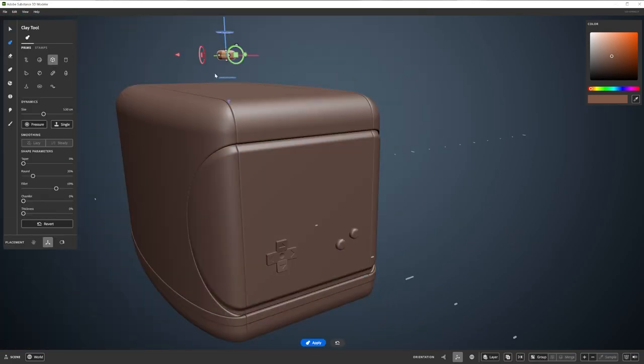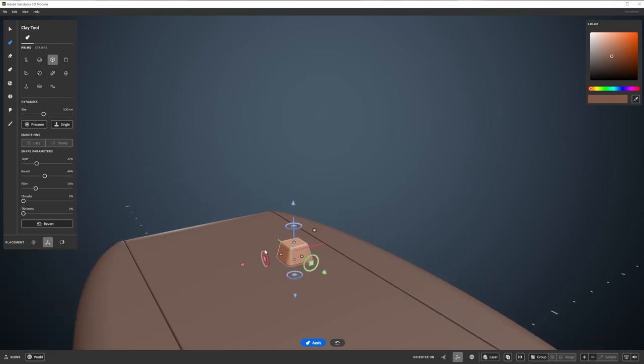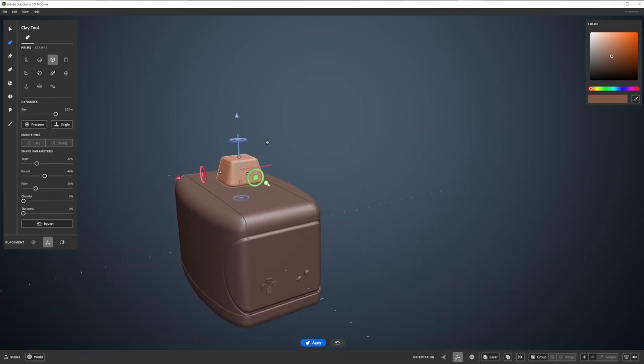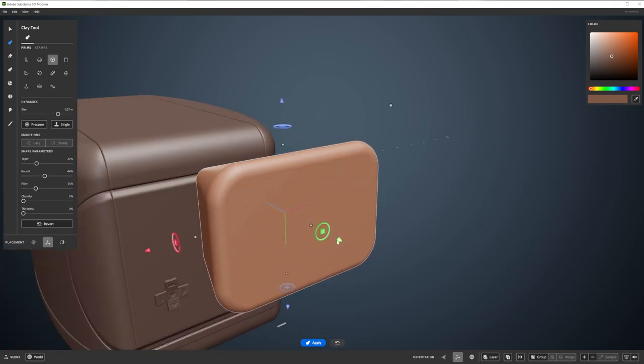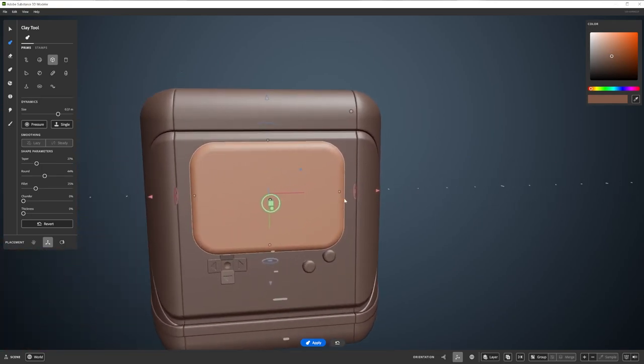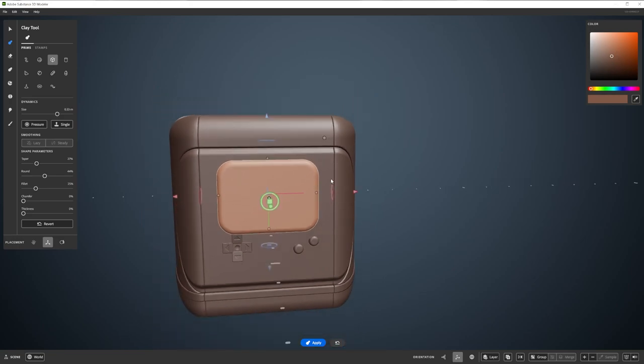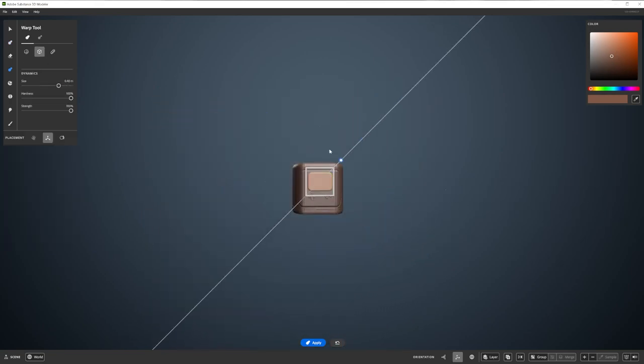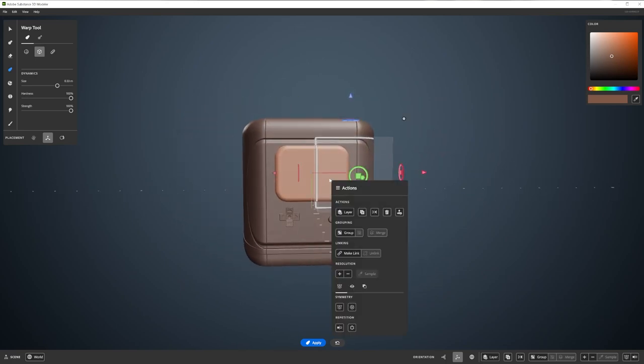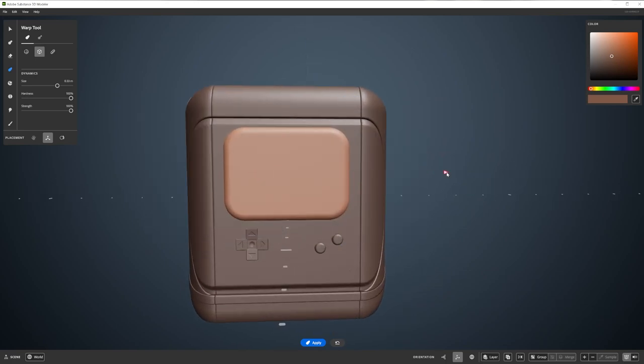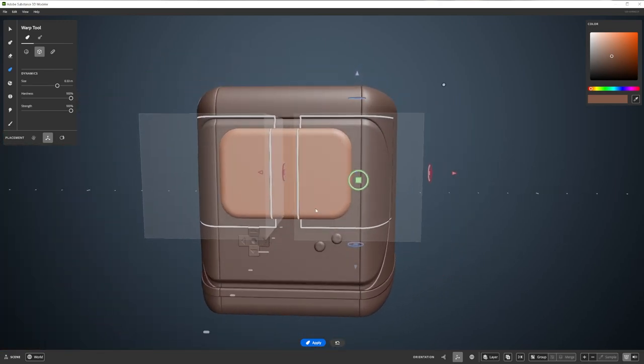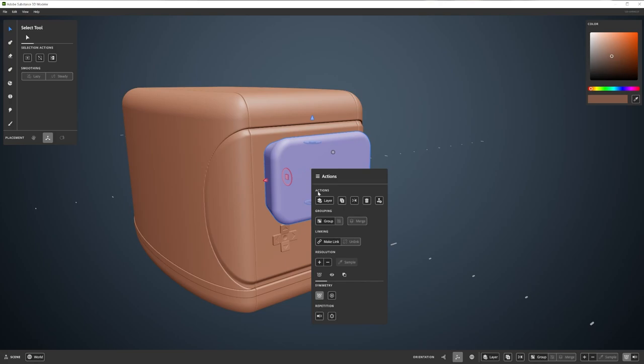Now we're going to use a Boolean operation to cut out some space for a screen. I'm going to do this by creating a shape and then using a Subtract Boolean with it. I roughly measure my shape against the panel I want the screen to be on. I ensure it has a bit of a taper and has round and fillet values applied to make for a nice, soft shape. If I need to adjust it slightly after creating it, I can use the Warp tool with 100% hardness, just like we did at the start to make the initial toaster shape. I can then right click, go to the Boolean menu and find the Subtract action.